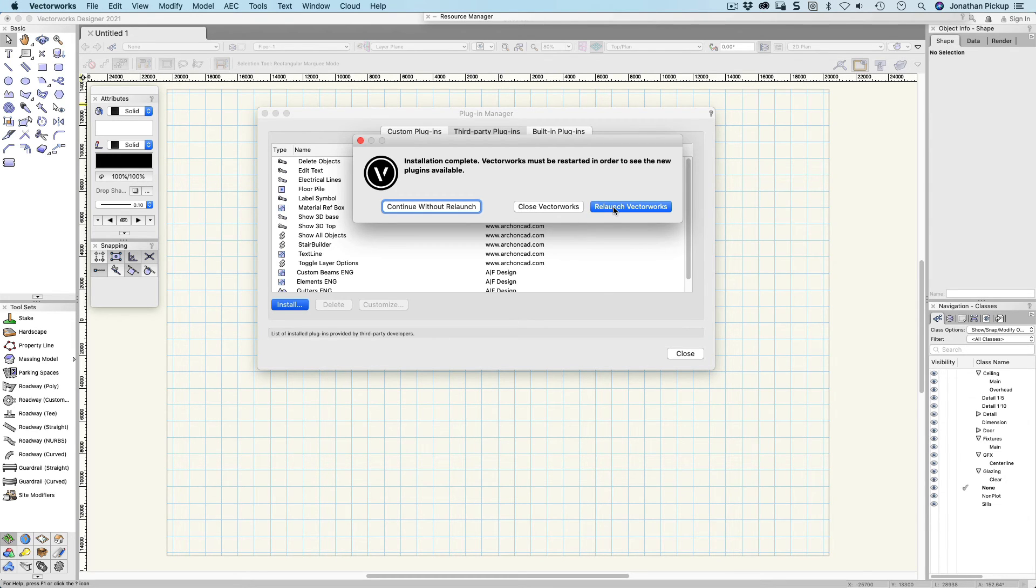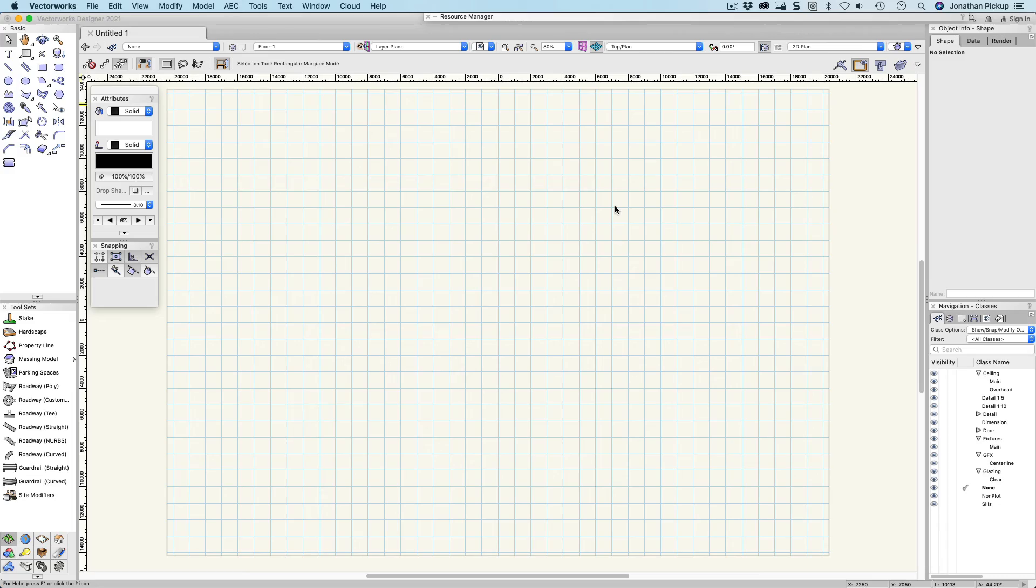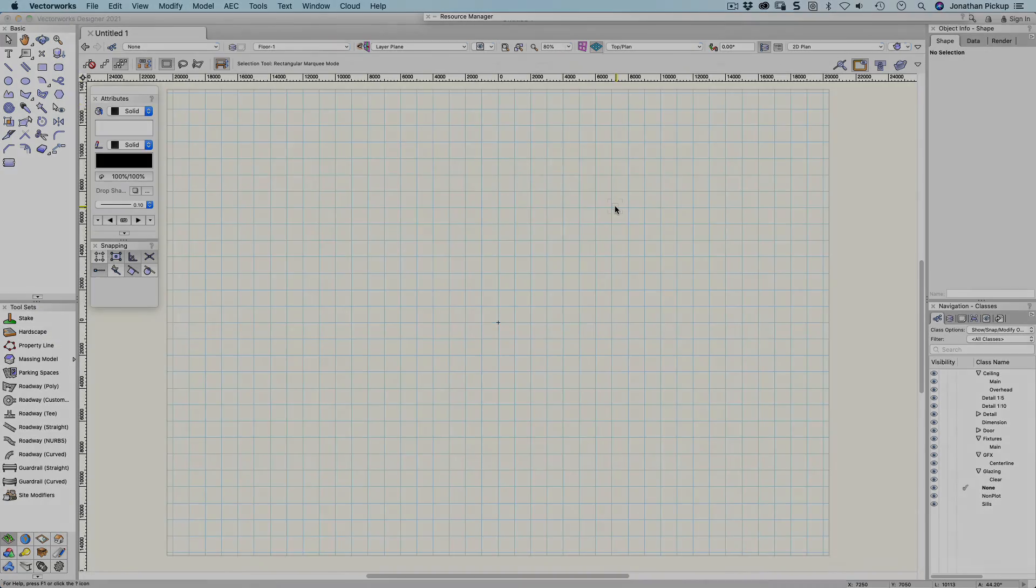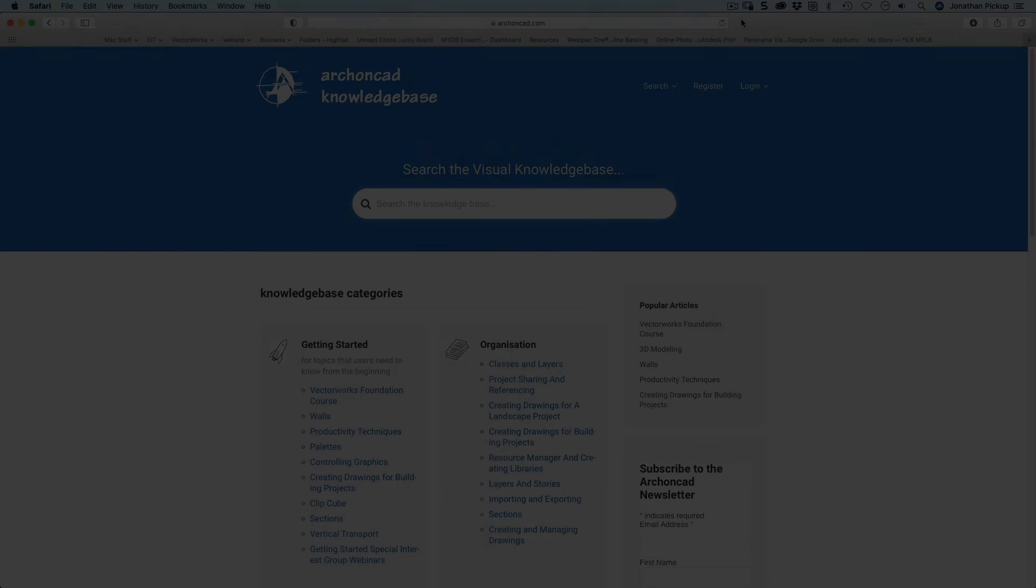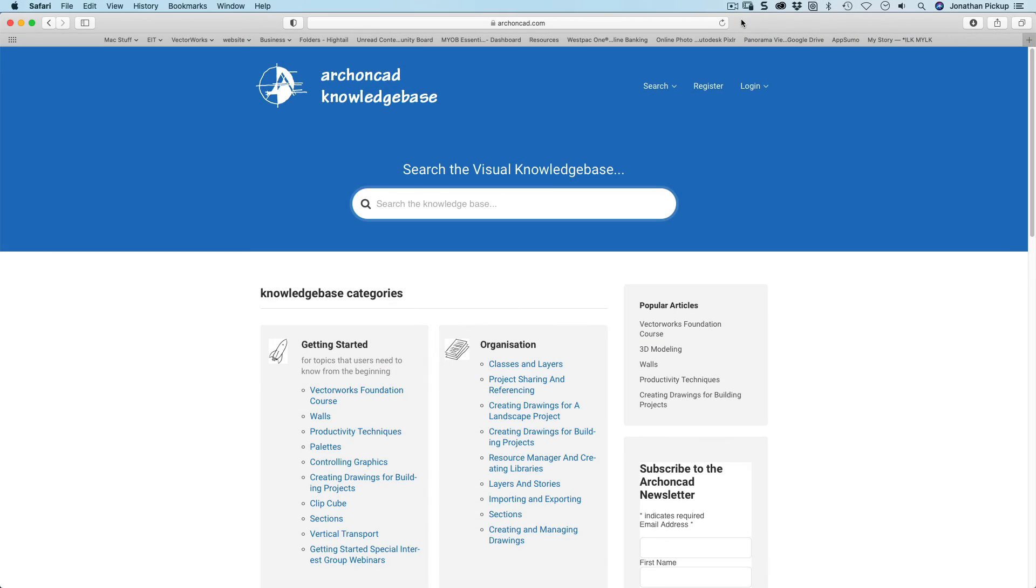If you want to improve your VectorWorks knowledge, join my knowledge base. Find the movies you need, but also attend regular monthly webinars where we can answer your questions. Thanks for watching.